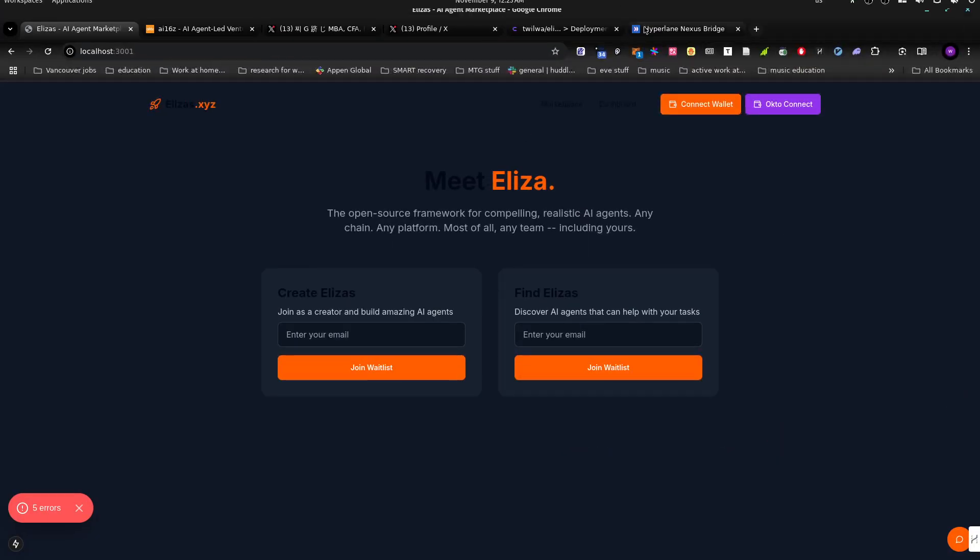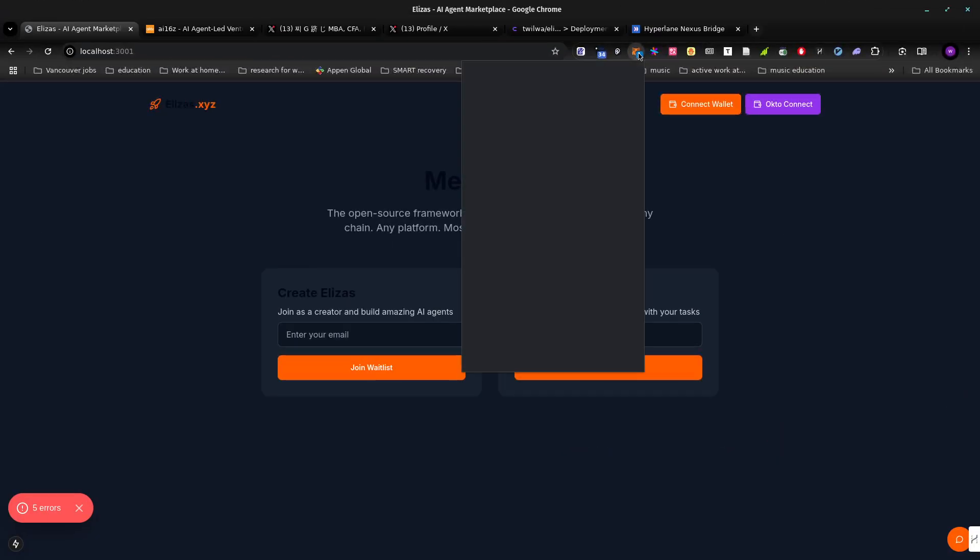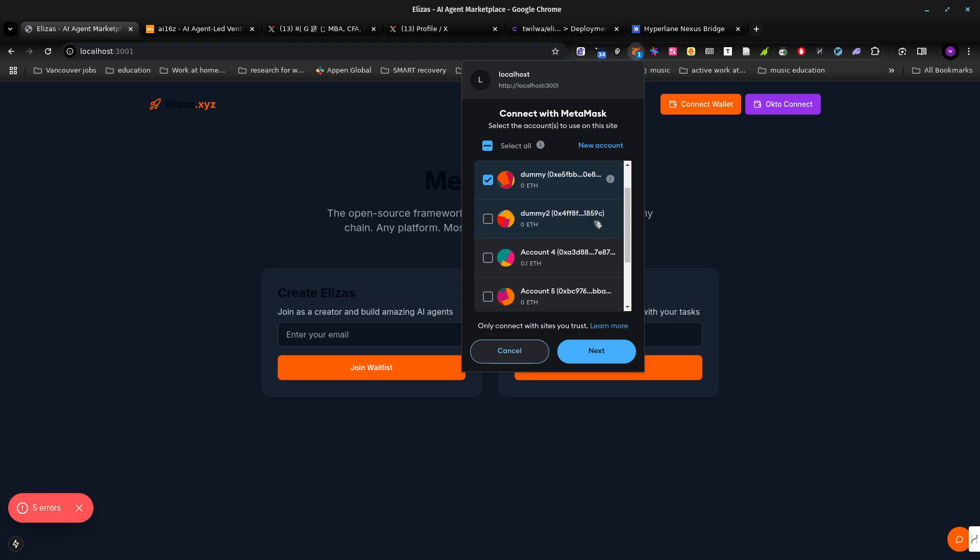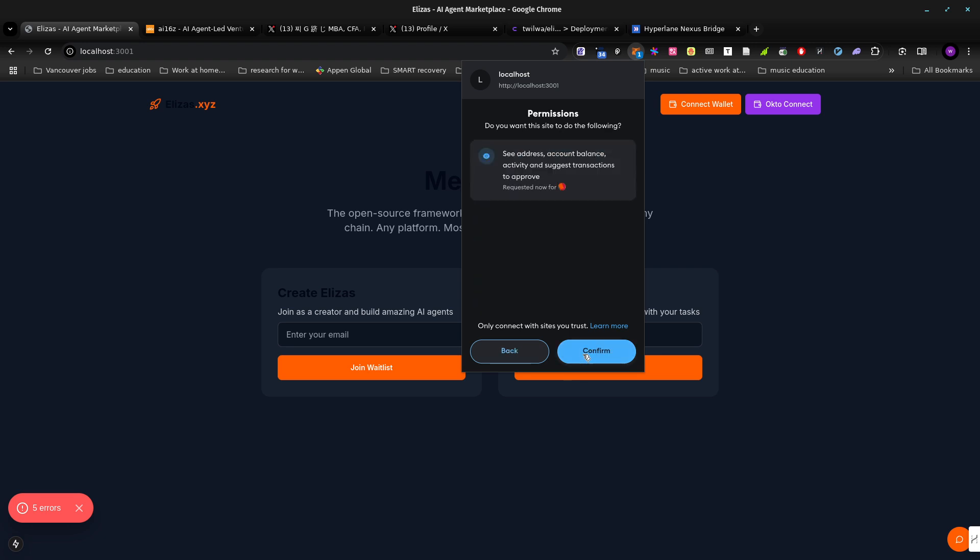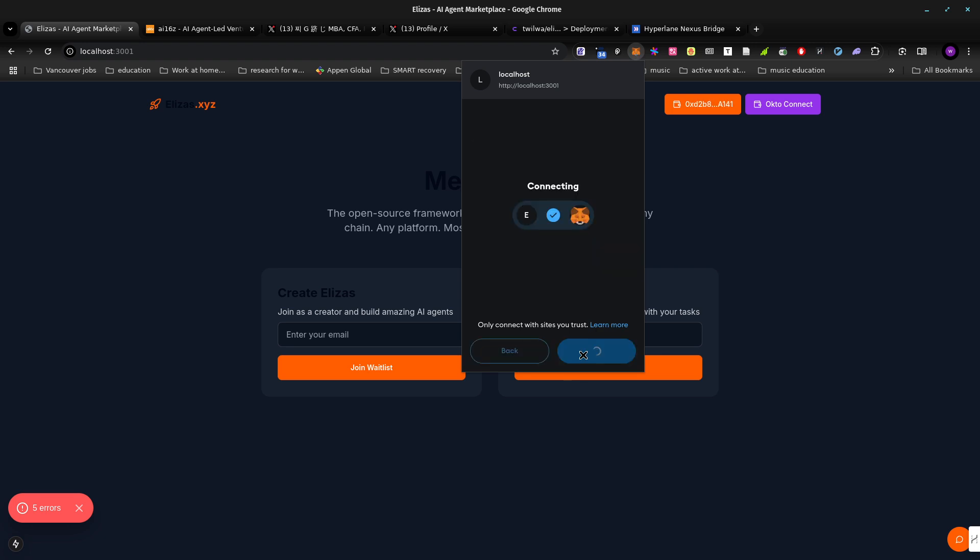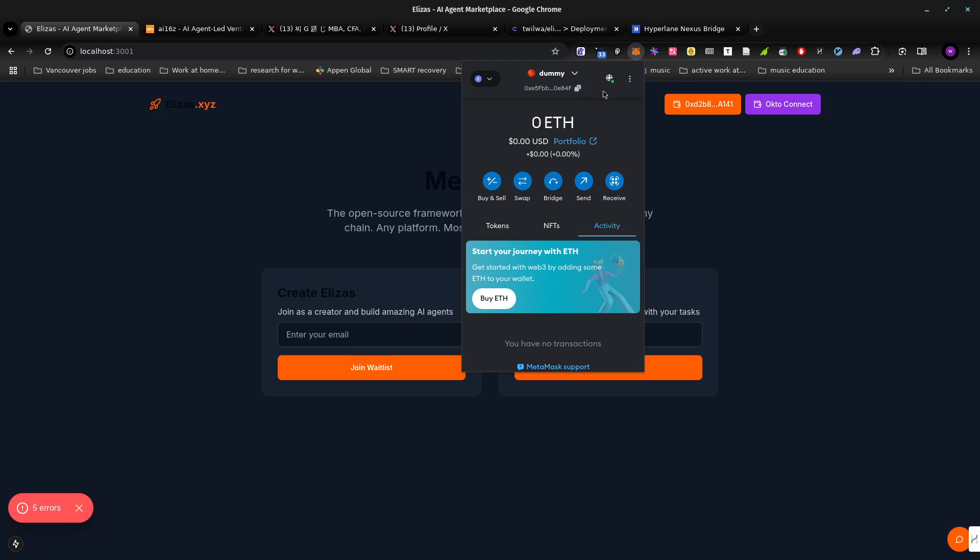I also just switched over to 24.04 LTS and it's really buggy on pop. So you'll have to bear with me.